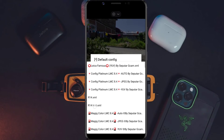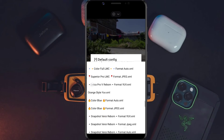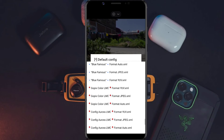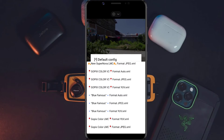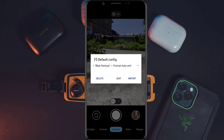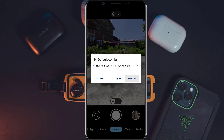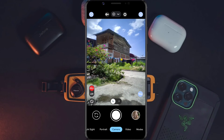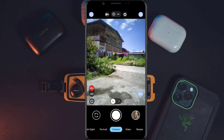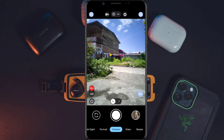Kemudian di sini langsung kita pilih file konfigurasinya, contohnya seperti ini. Saya membagikan config Blue Famous. Langsung saja kita klik, ini format yang Auto, kemudian kita klik tulisan Import. Misalkan untuk tampilannya sudah berubah seperti ini, berarti file konfigurasinya sudah berhasil kita restore dan Gcam-nya sudah siap untuk kita gunakan.